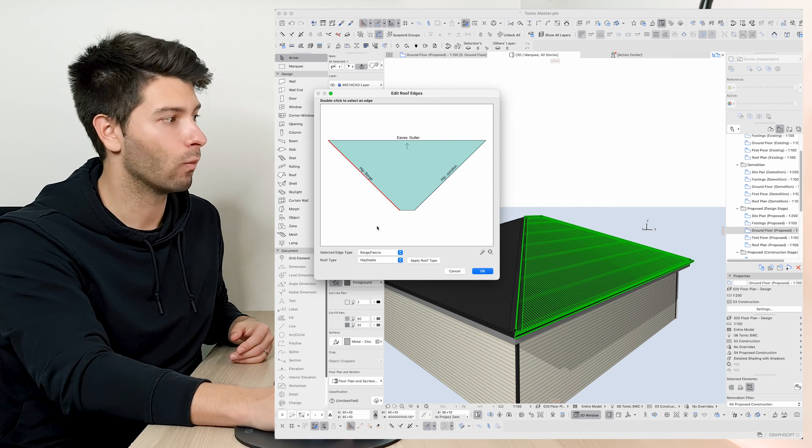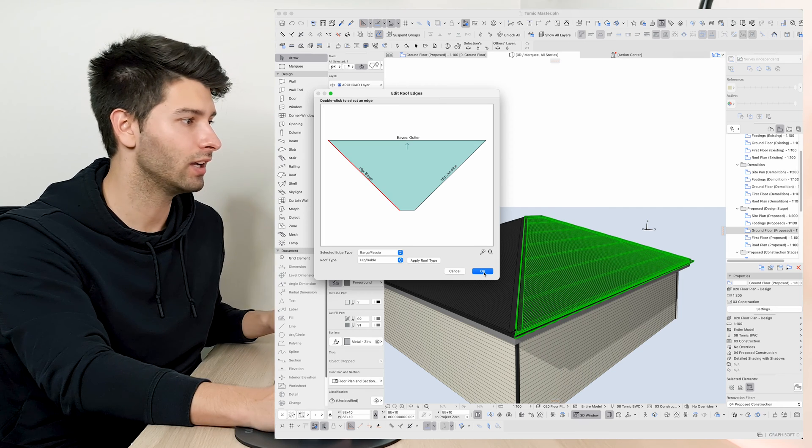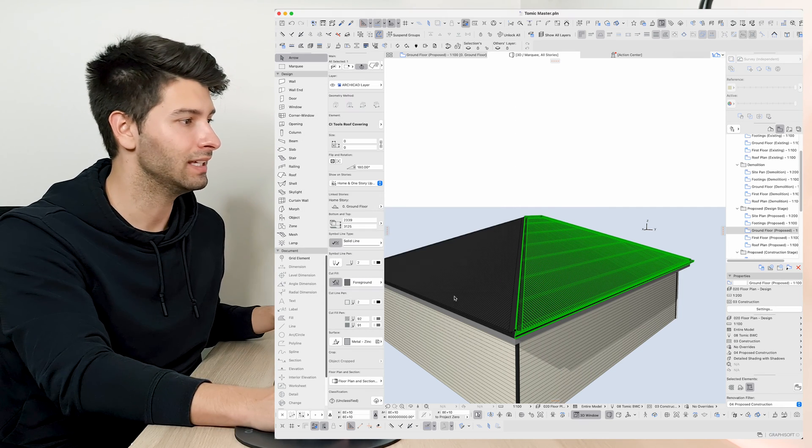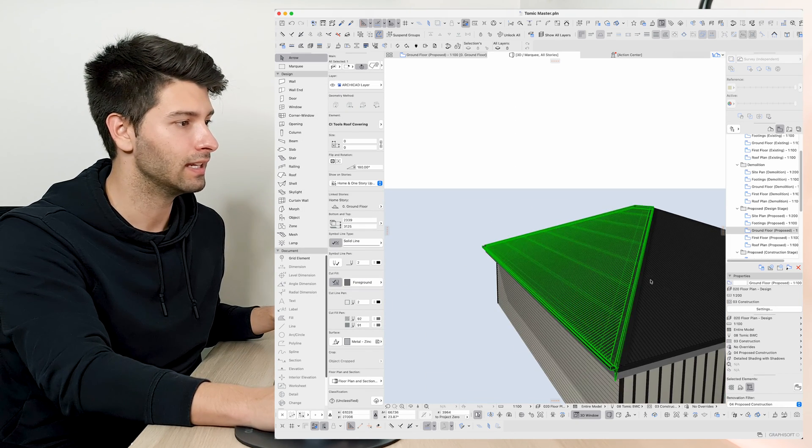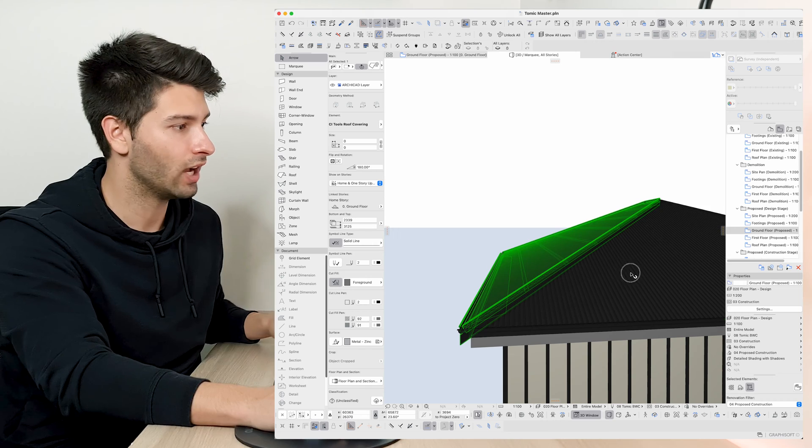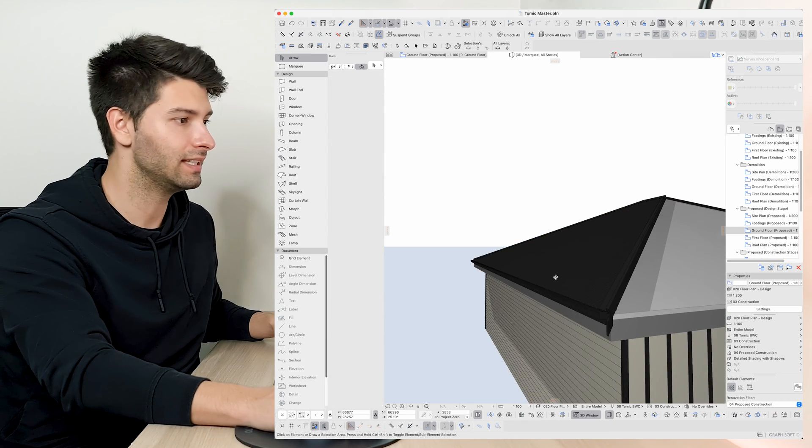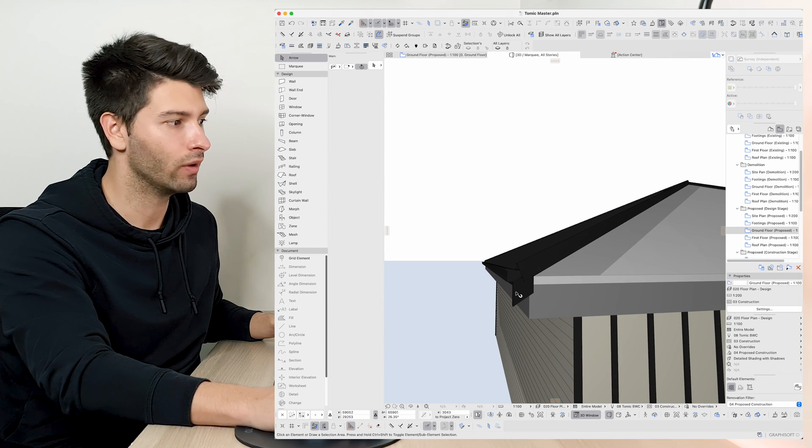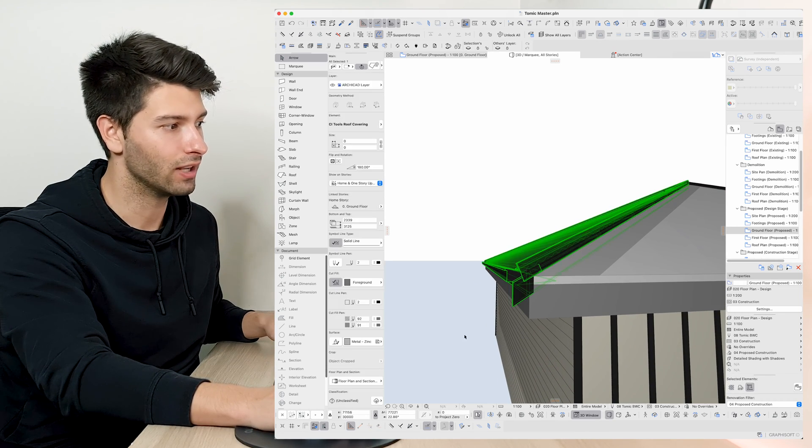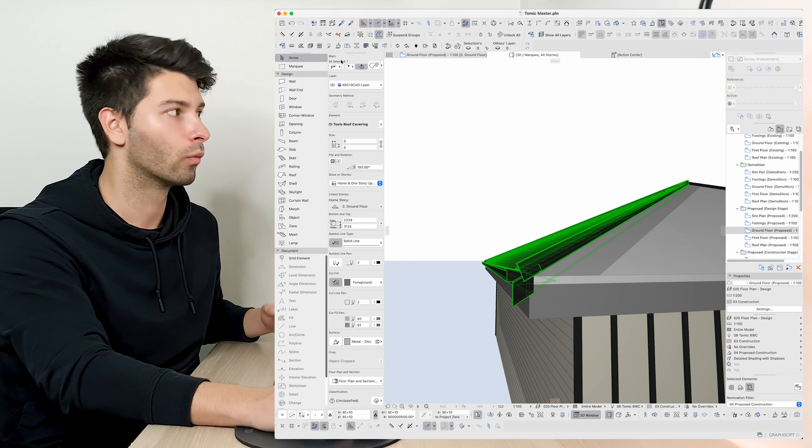So if for some reason that wasn't a hip, it was a barge, I could easily click ok and it would be changed to a barge. So if I delete this section, you'll see that we've created a barge on this side of our roof.